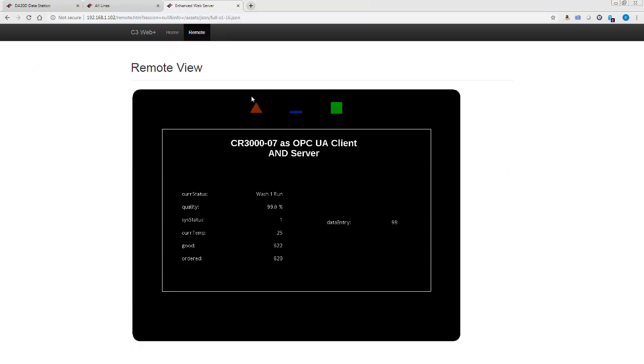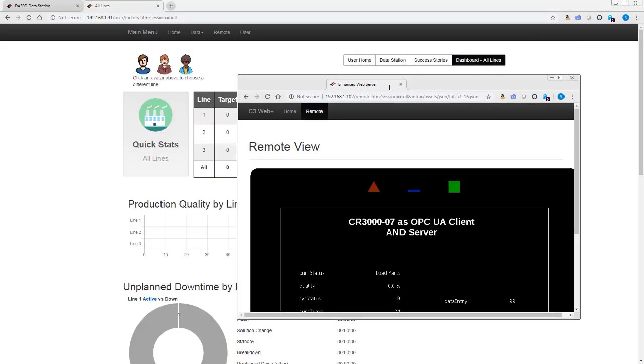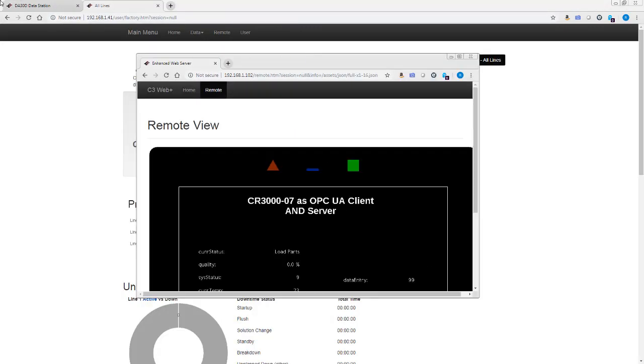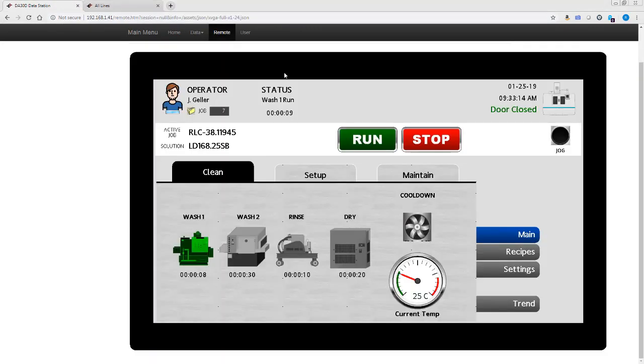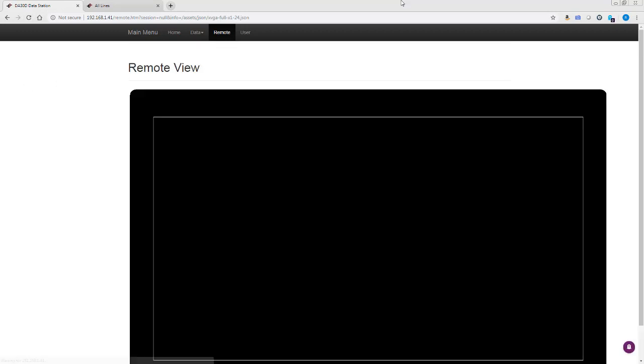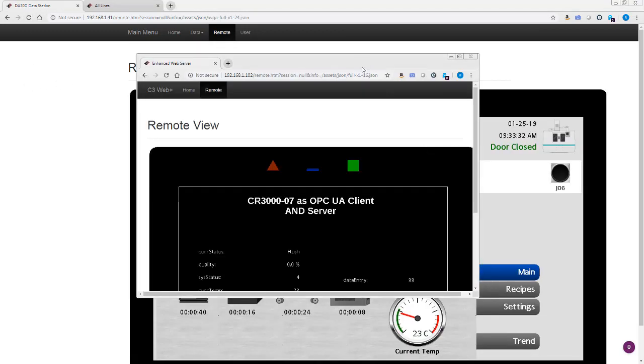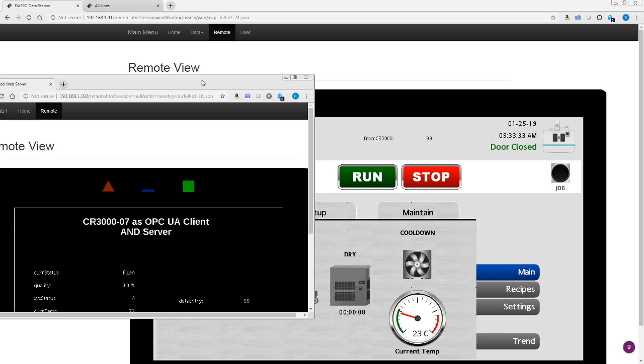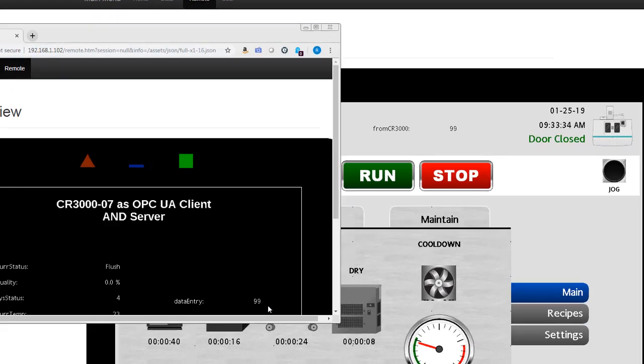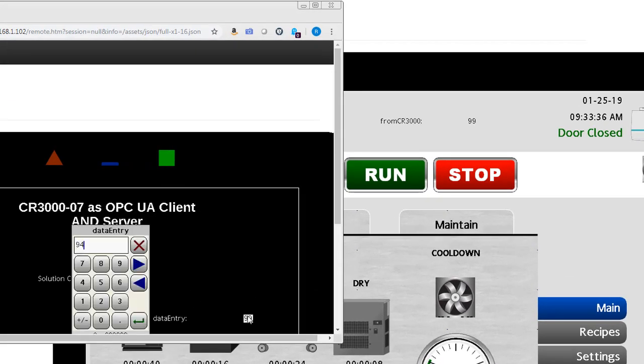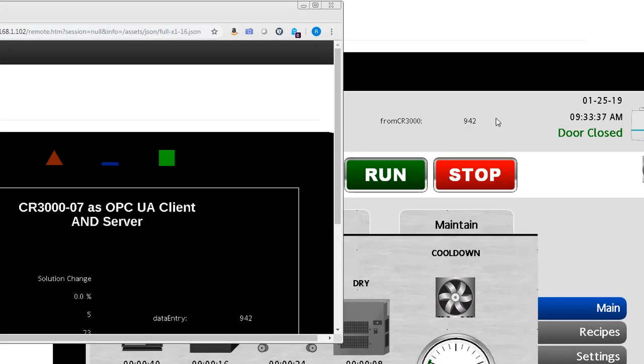And now I'll drag this over. I'll put this up. We can see from the CR 3000, 99. If I change this to 942, we see that change over here.